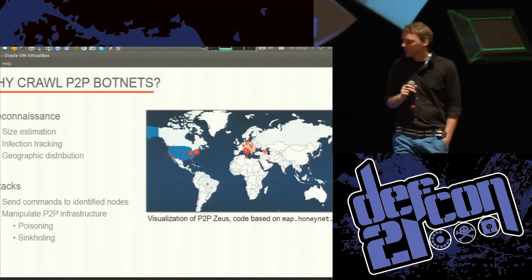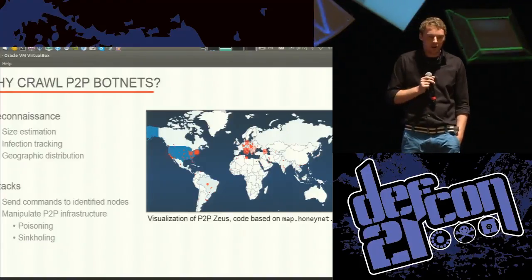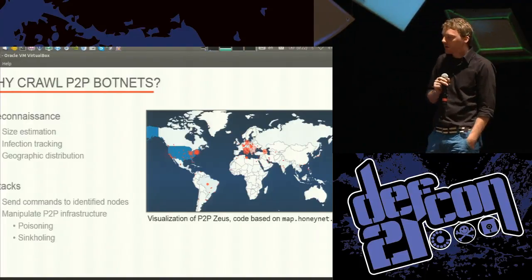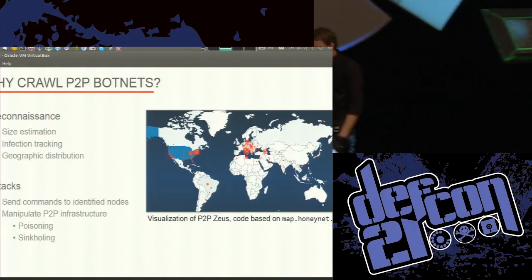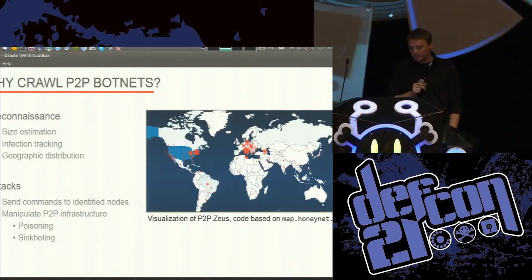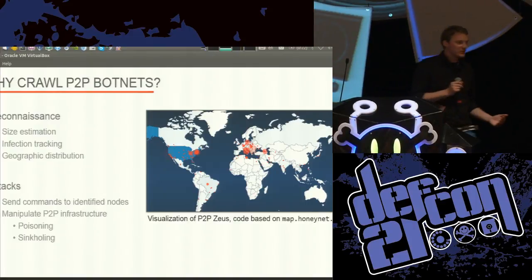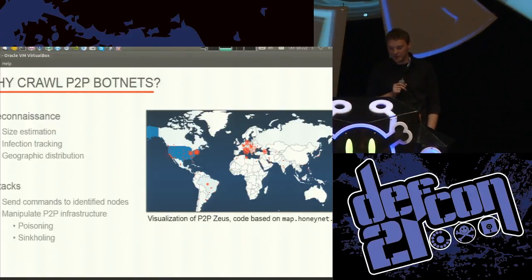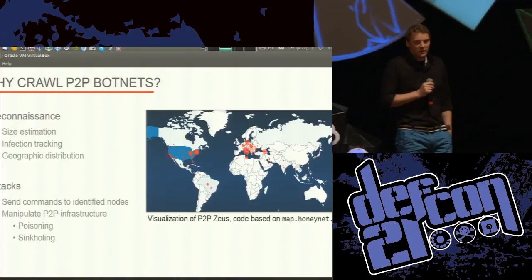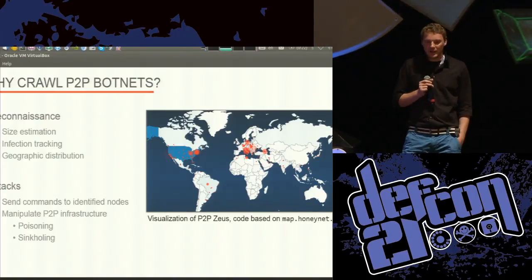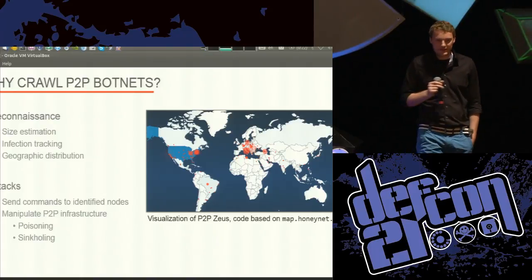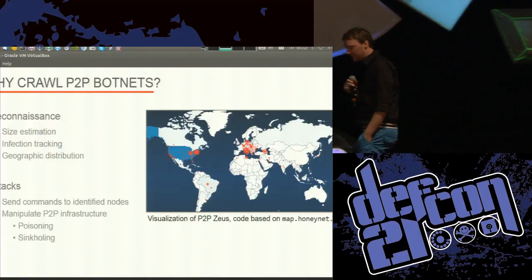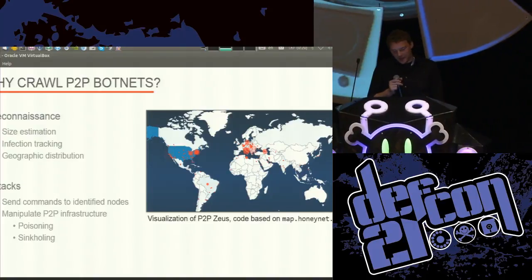You might wonder why anybody wants to crawl P2P botnets at all. It's interesting to understand the protocol, reimplement it, play with the botnet and maybe snoop on what they're doing. But we usually have other goals. Reconnaissance is usually the foremost thing. Size estimation is one — if you talk to the press, they really like high numbers. If you tell them ZeroAccess has 10 million infected machines, they'll love it. But next time you have to tell them it's 15 million. You have to be aware that you can only crawl a subset of the infected machines.